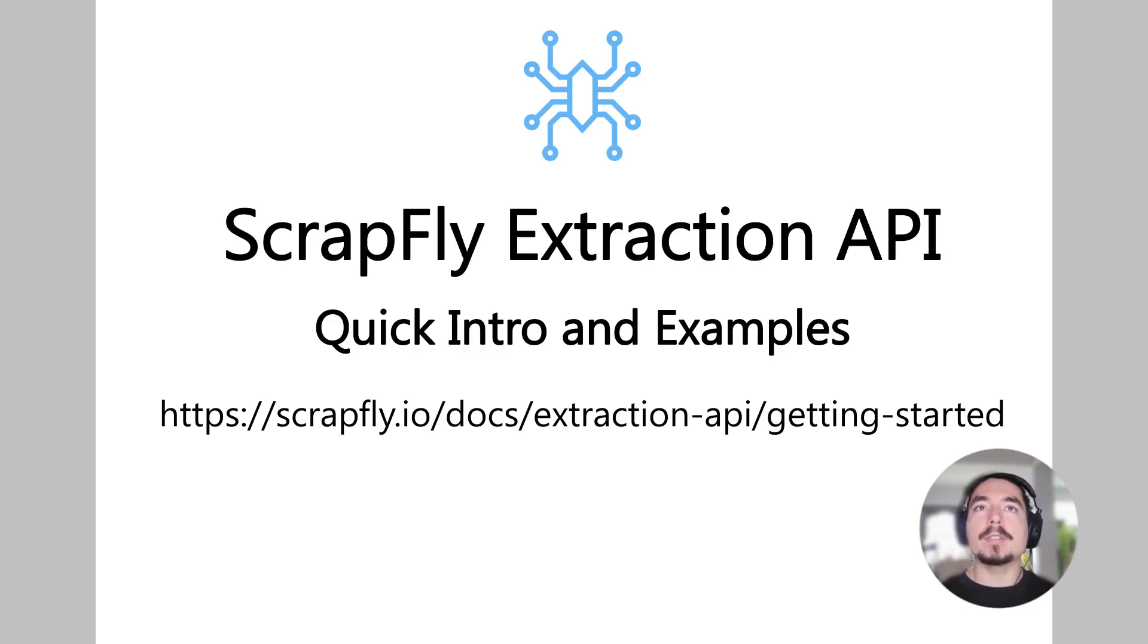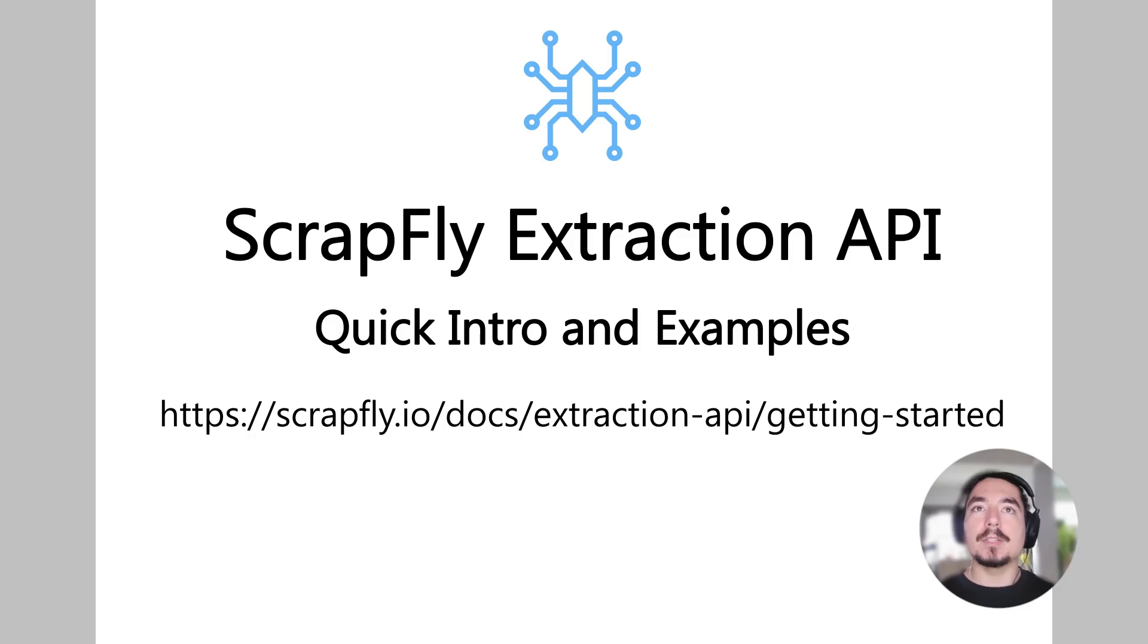Hi, this is a quick introduction to ScrapFly's Extraction API, which is a service for extracting data from HTML and text documents using AI and schema-based parsing.